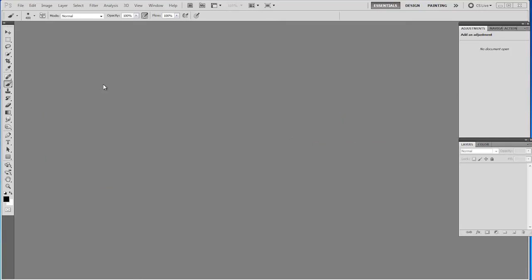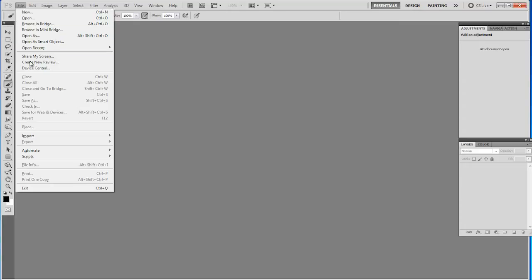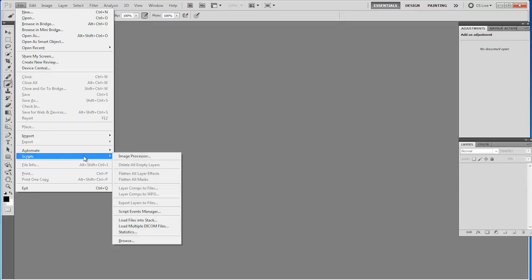This is an easy way to do this. This is probably something that you didn't even know existed inside of Photoshop. I'm going to go up to File, go all the way down to Scripts, and then Load Files into Stack.